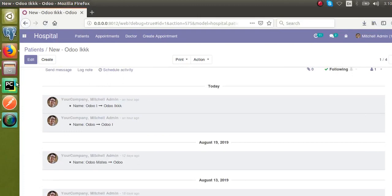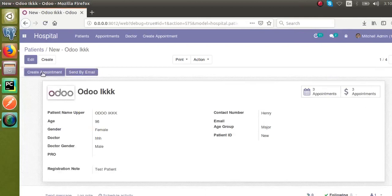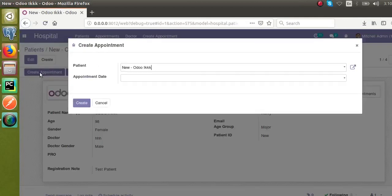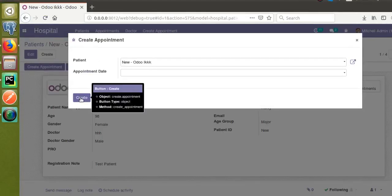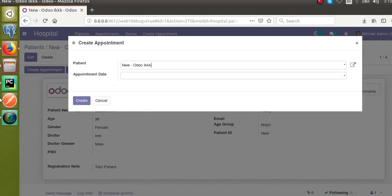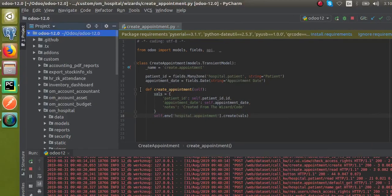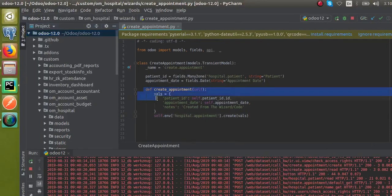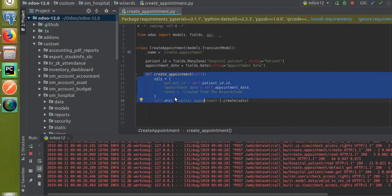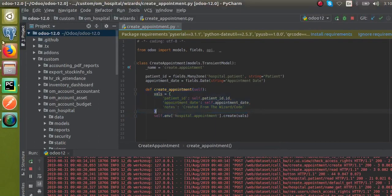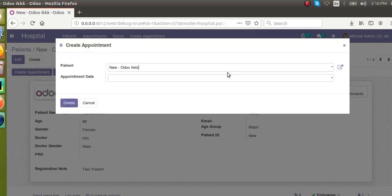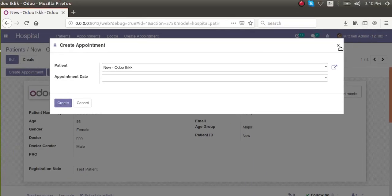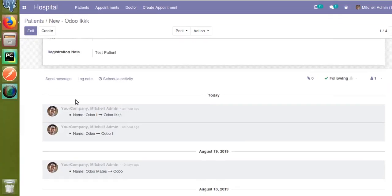I will take the corresponding code for this create button. The method is create_appointment. This is the corresponding function which creates the appointment. I'll add something so that once the create button is clicked, we add a note that appointment is created successfully.